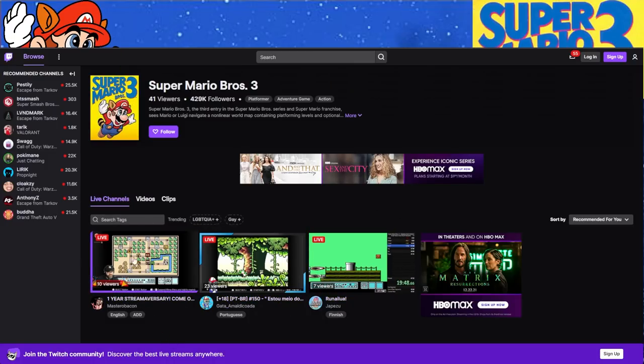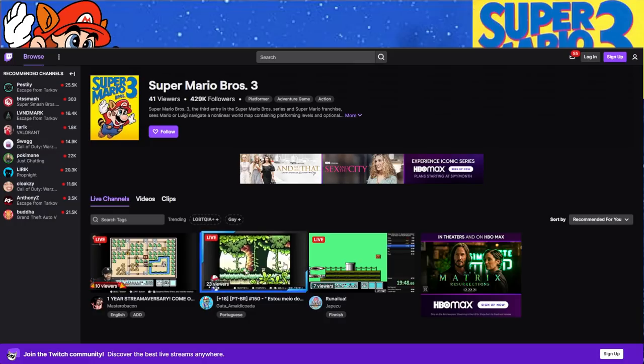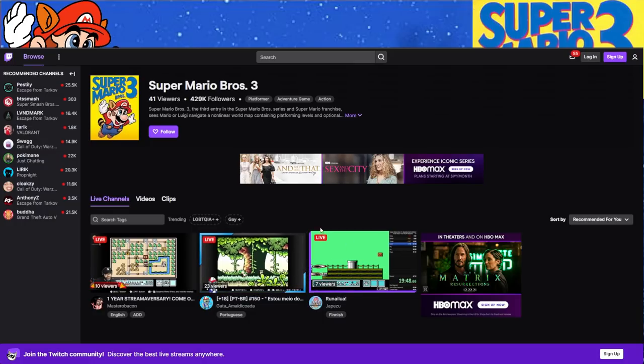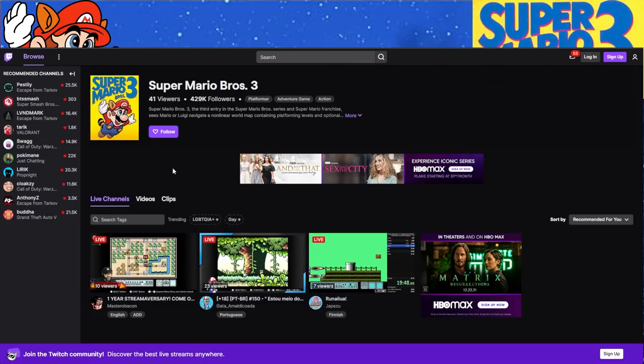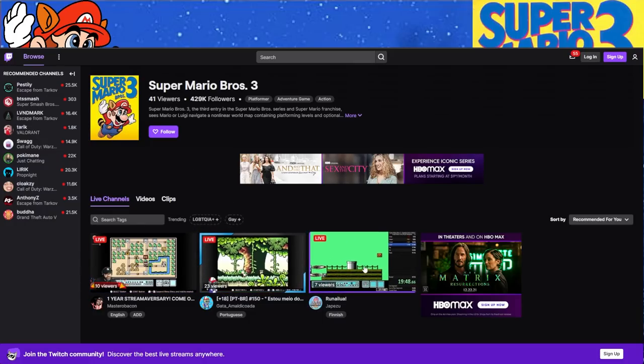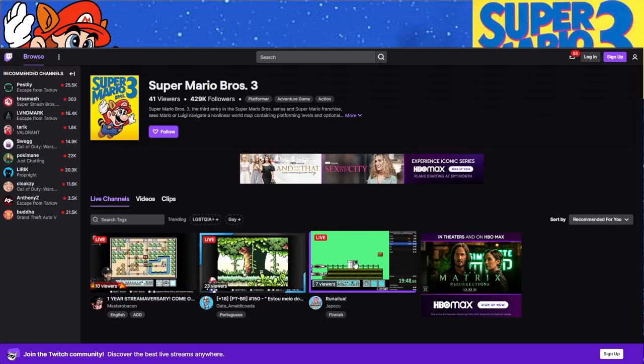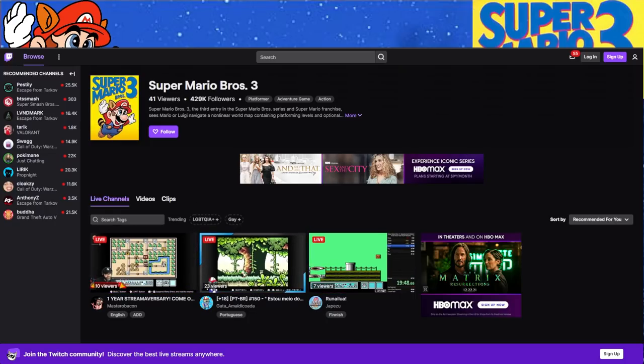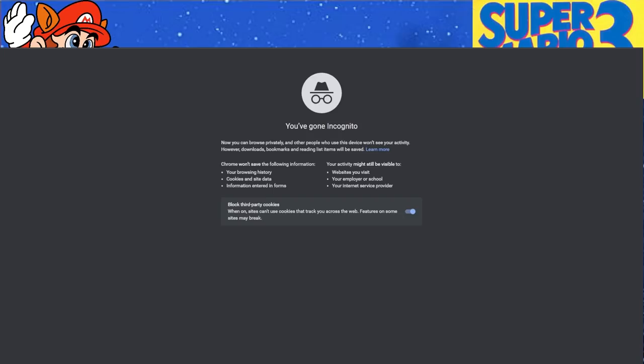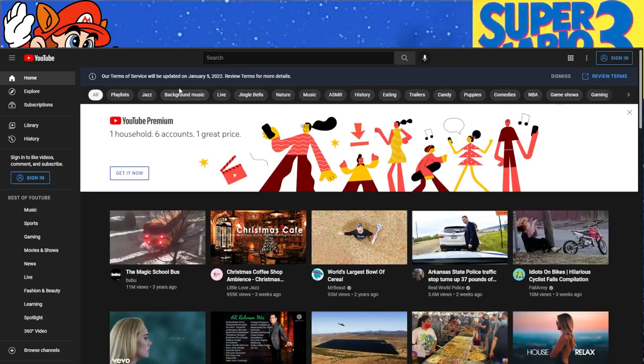So nobody here, though, is speedrunning Mario 3. They're all casual, casual plays. So anyone looking would assume, yeah, I mean, this game is probably dead in terms of Twitch. But let's go take a look at YouTube, actually.